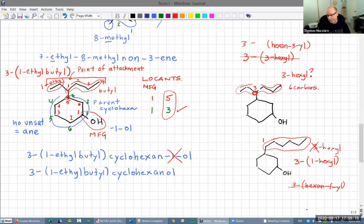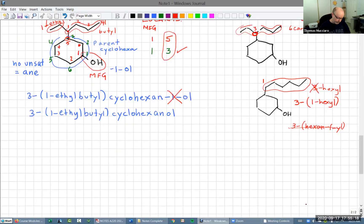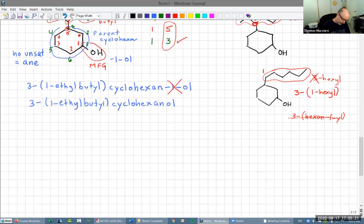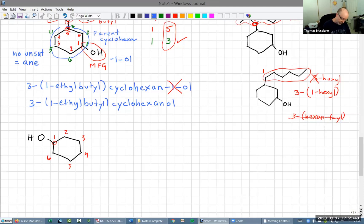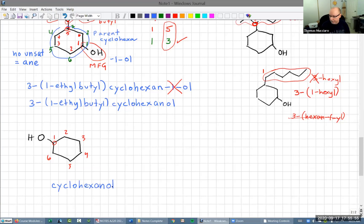Why can we omit the one in cyclohexanol? Because the main functional group gets priority for the number — it will always be at one. So for a simple example, cyclohexanol: there's no double bond so it's 'cyclohexan-ol'. We don't need a one because it has to be one — the rule is we pick number one to be where the OH is attached.